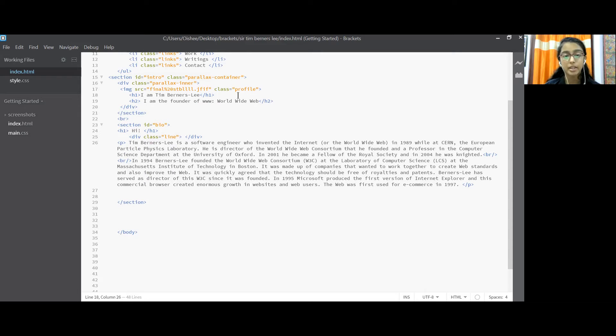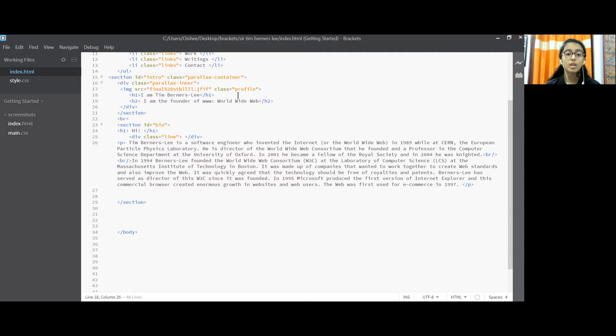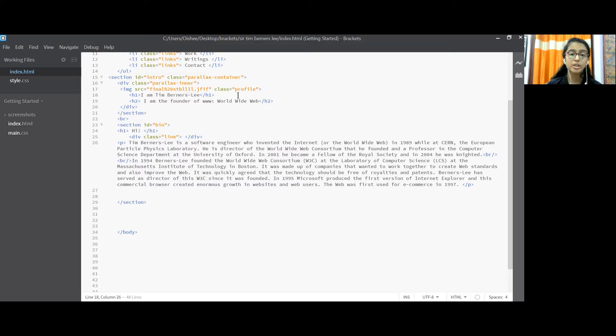We break a line and we come to the next section id as bio. h1, hi, close the h1 tag, division class equal to line, close the division tag and p.